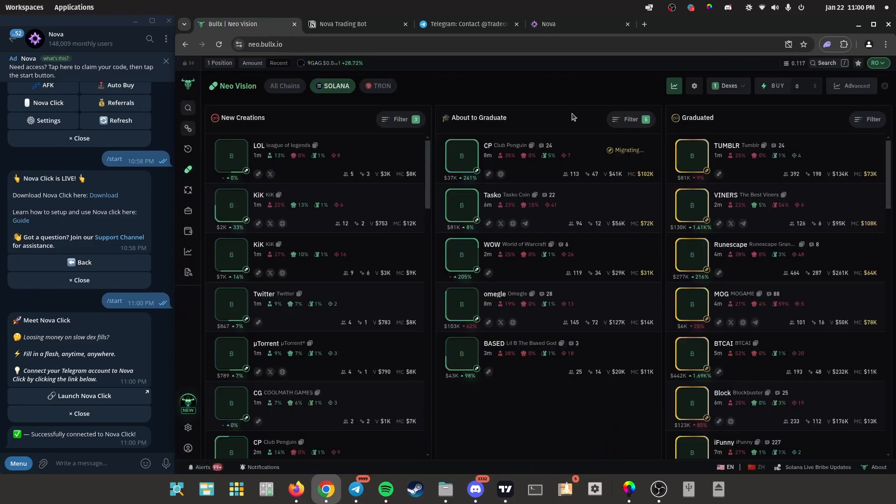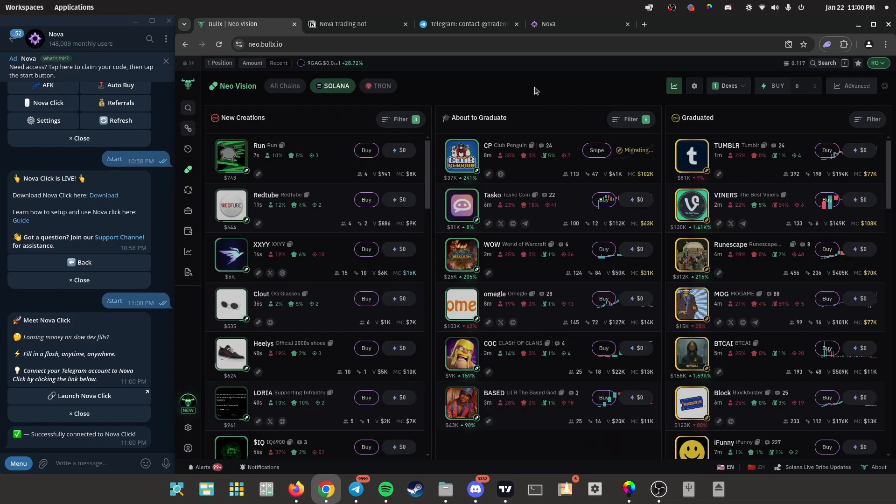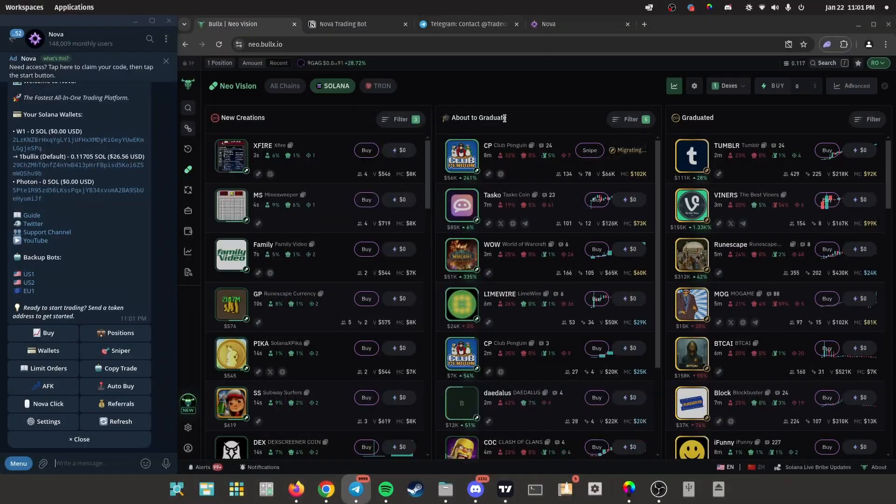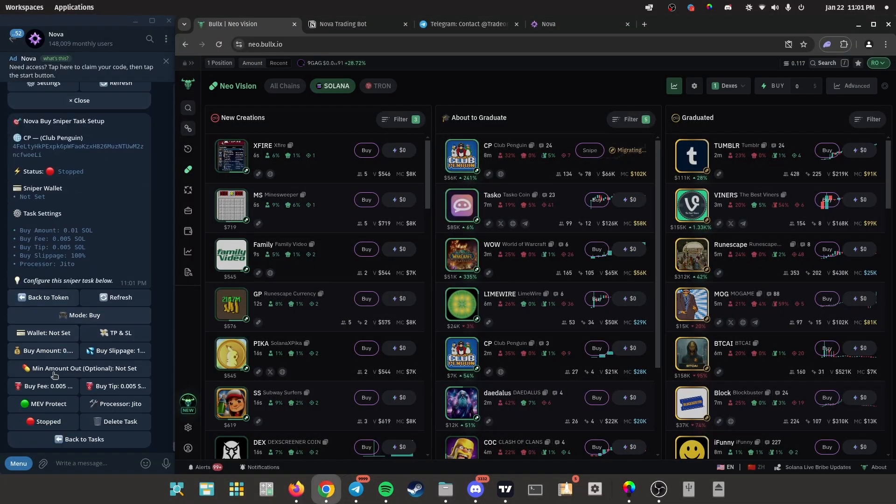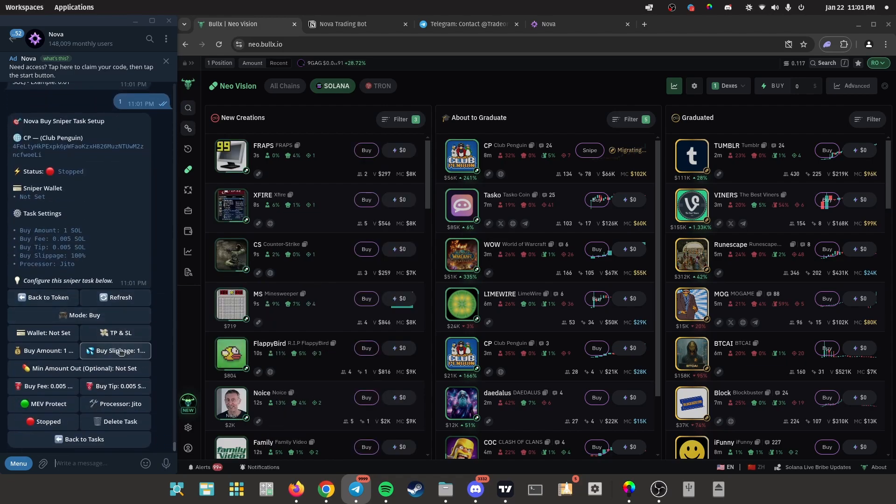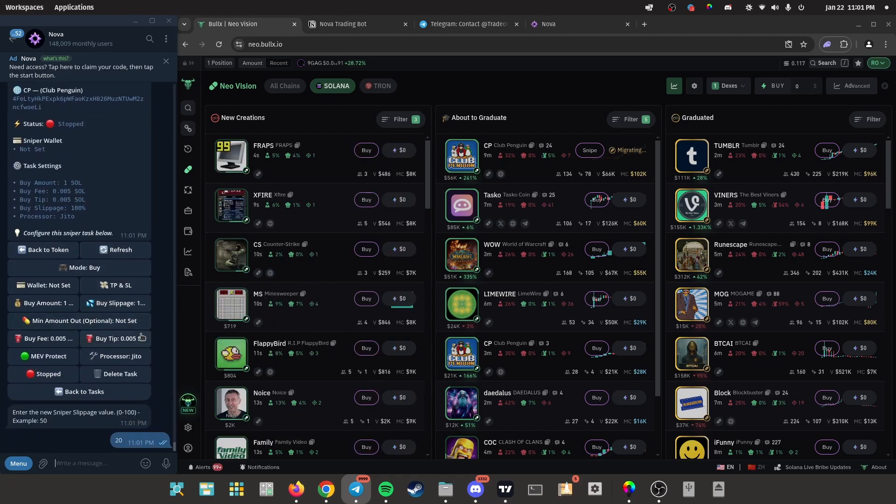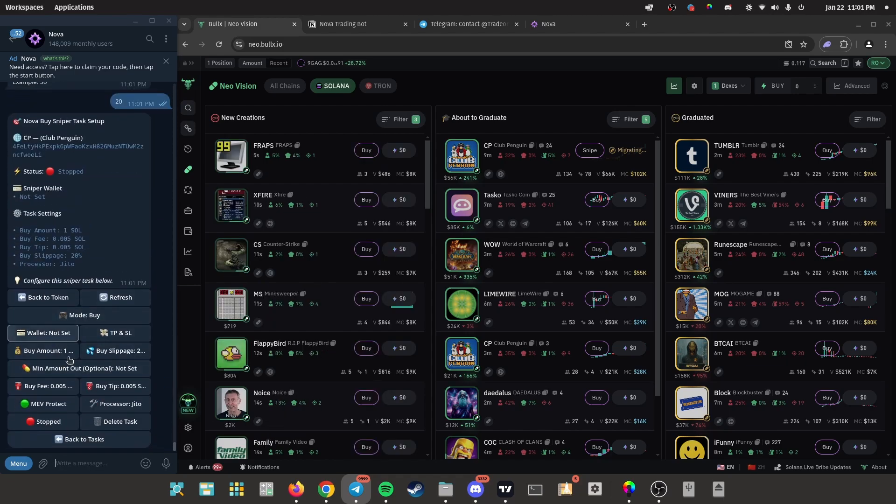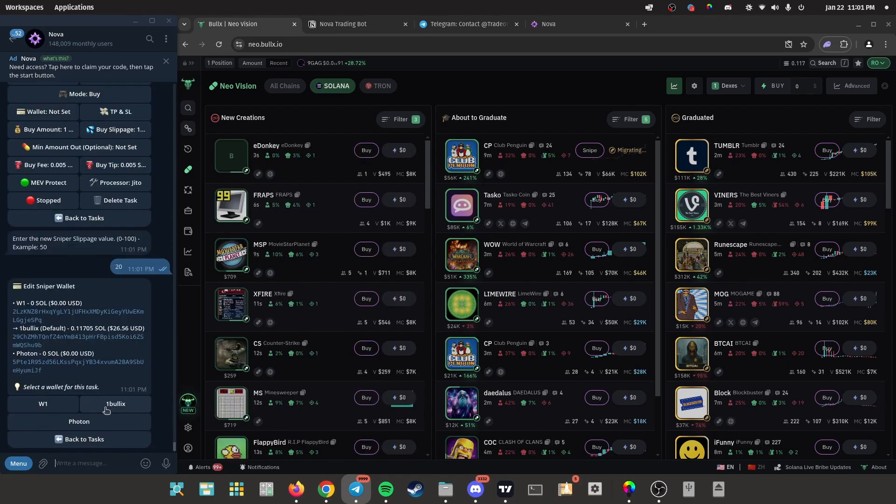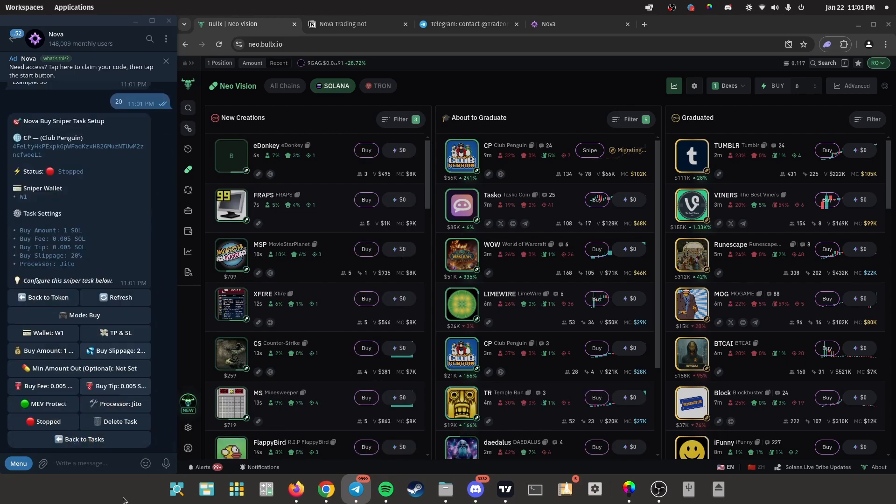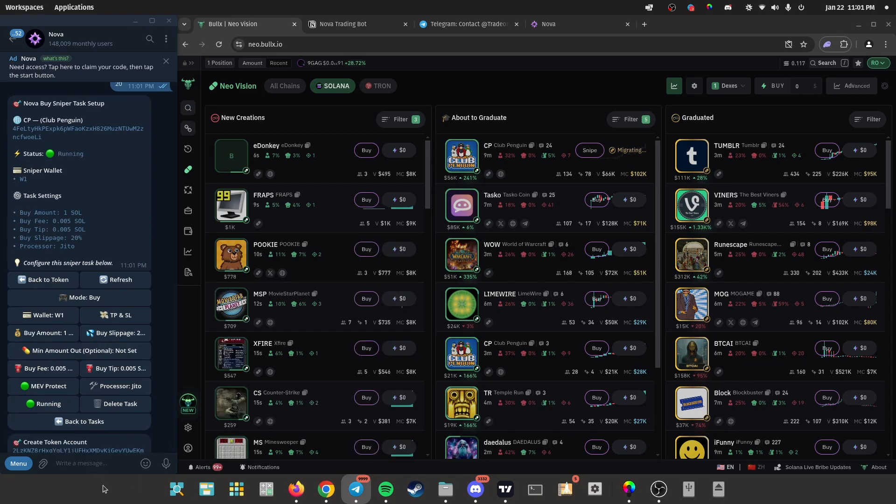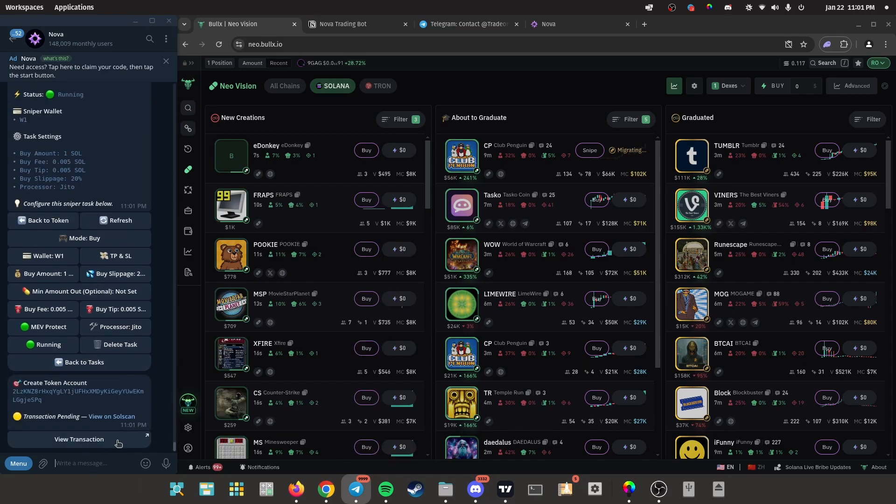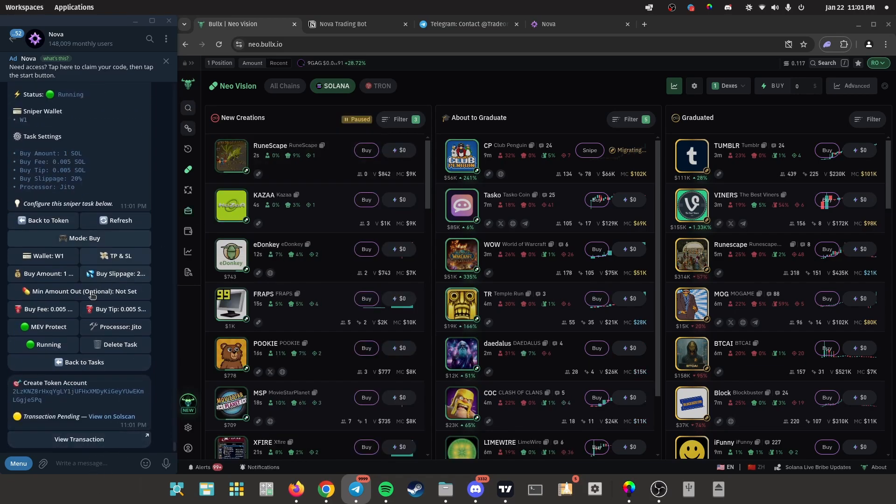All right, pump.fun, snipe buy amount one SOL, slippage 20, connect my wallet, and just click this. Boom, and I'm ready. And right when it graduates, I'm instantly gonna snipe. To get this instant trade feature right here, just go on Nova click, enable Nova panel.